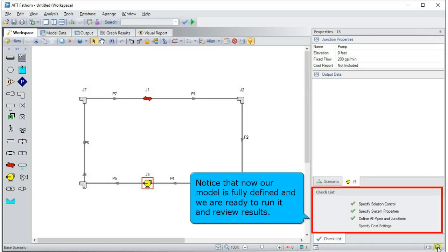Notice that now our model is fully defined, and we are ready to run it and review the results.